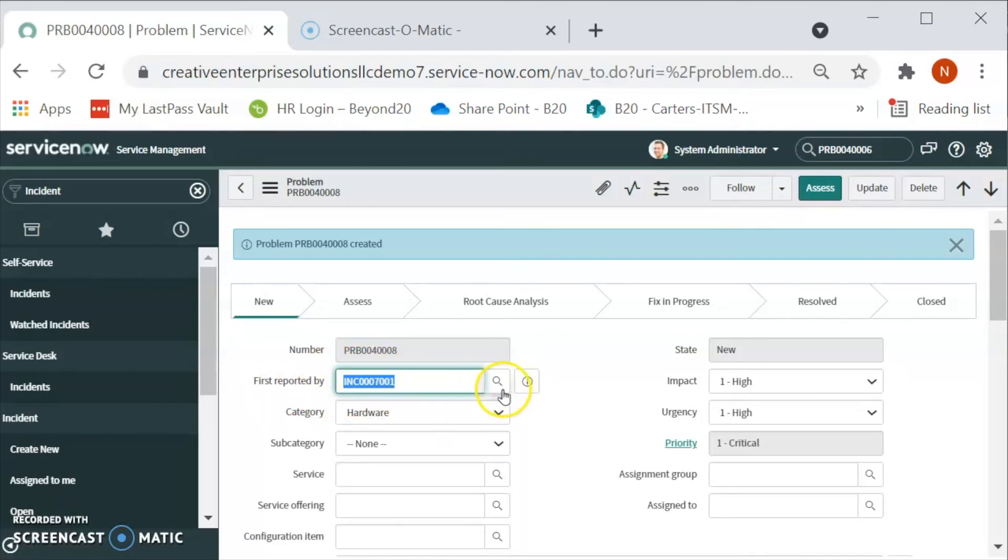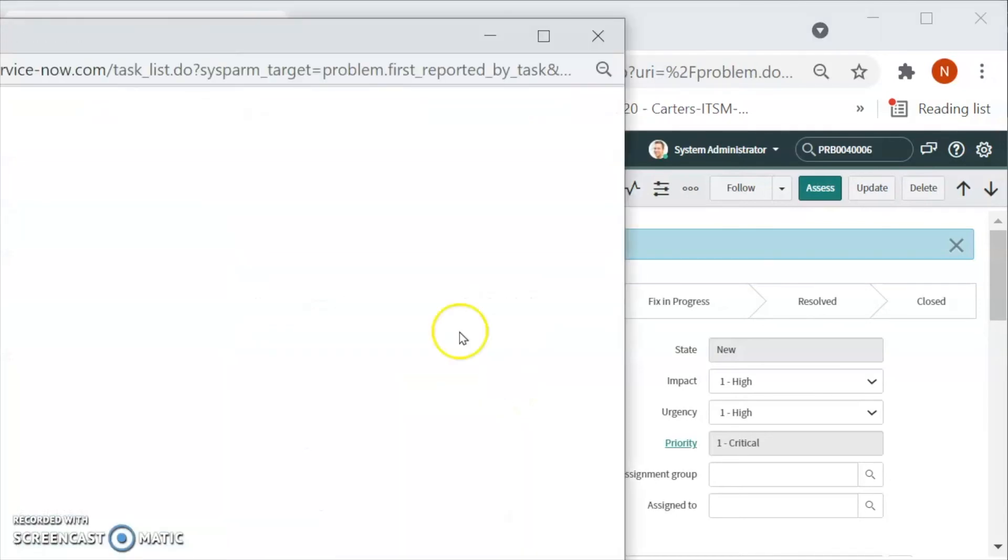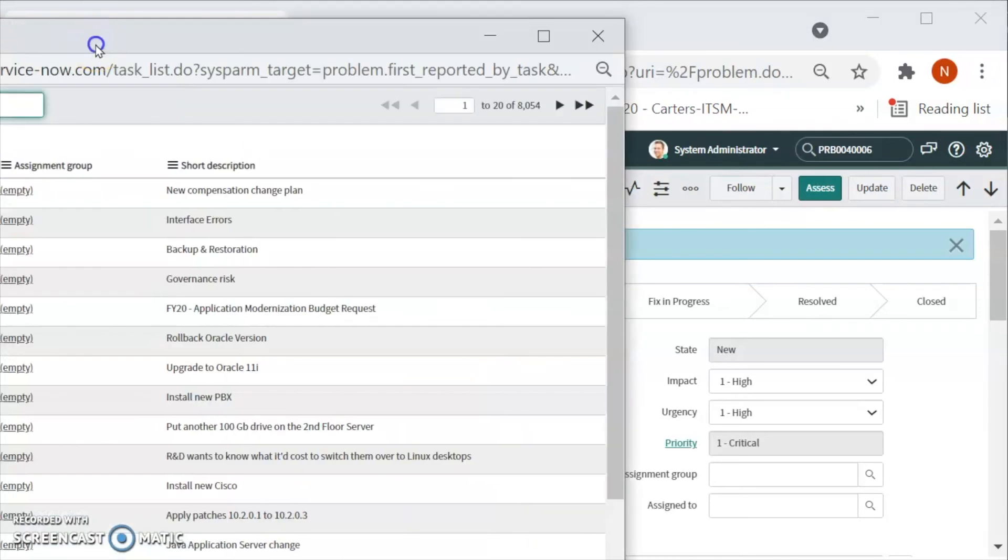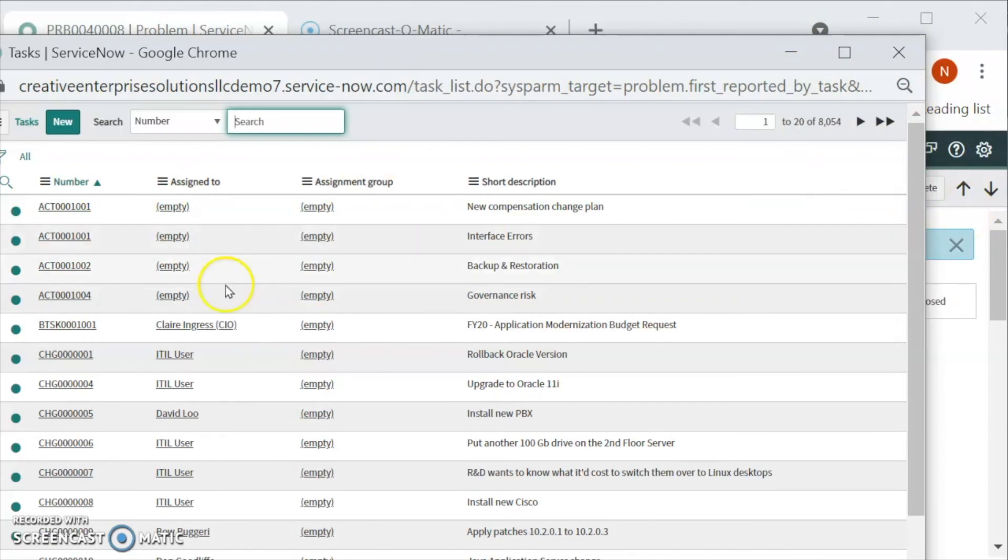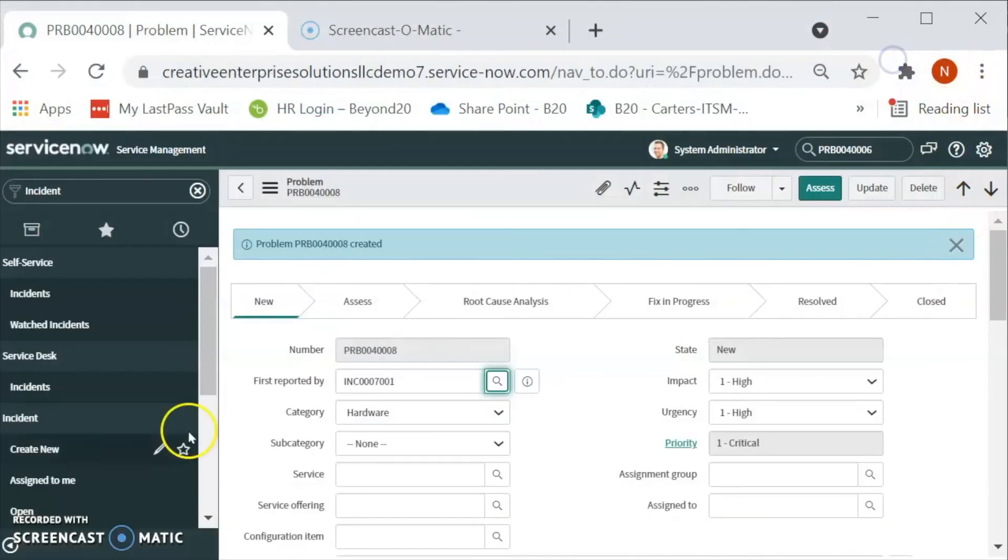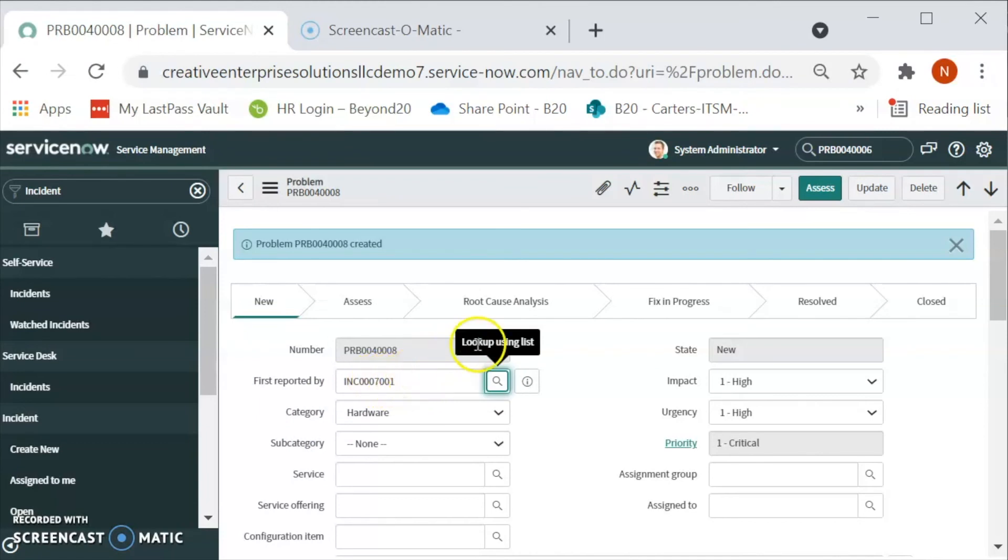Initially, we picked from this list and then we selected problem from here. Now in this case, the incident number is auto populated because we are creating this problem from the incident.